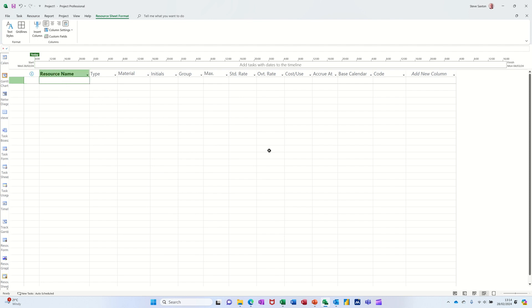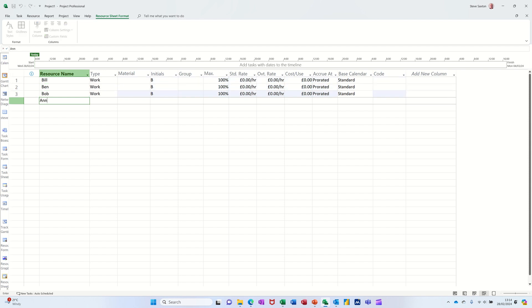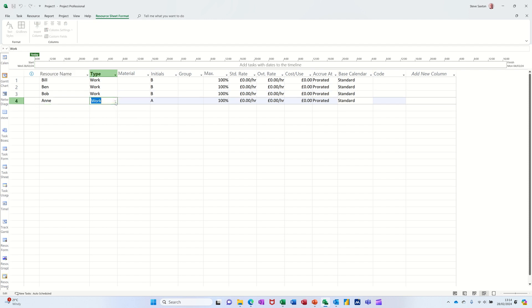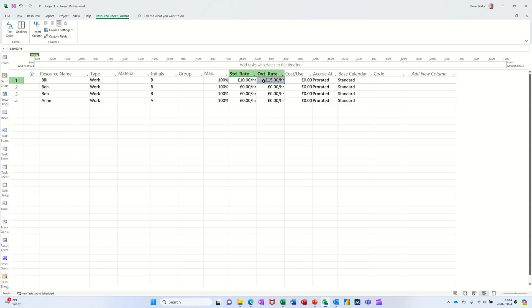Now if I just do a few resources — I'll just do Bill, Ben, Bob and Ann. These are work resources and that's the default, defaulting to work. If they're at 100%, that means they're available the whole time; 50% would be half the time, etc. I'll give them some wage — £10 an hour, £15 overtime. If everybody's on the same rate, you can highlight those two, get the little black cross and pull that down so they're all on the same wage.